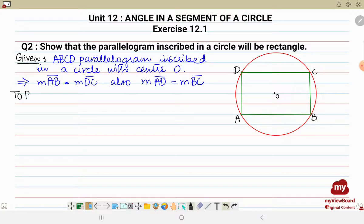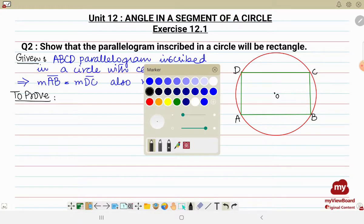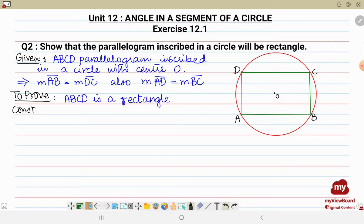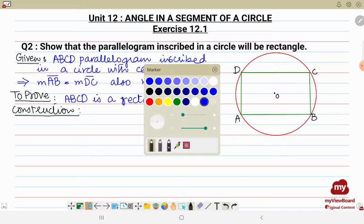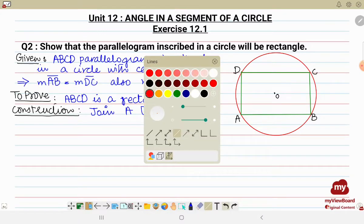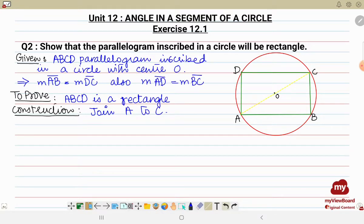What we have to prove is that ABCD is a rectangle. For the construction, we are going to join the two points A to C. Let's join them — so we join A to C. If you see, we now have two triangles.